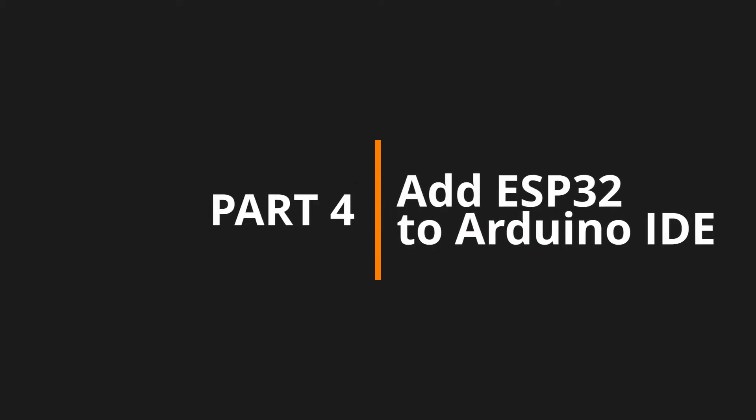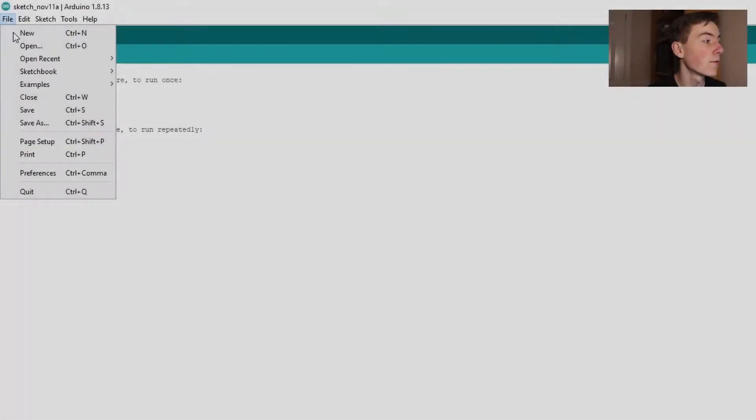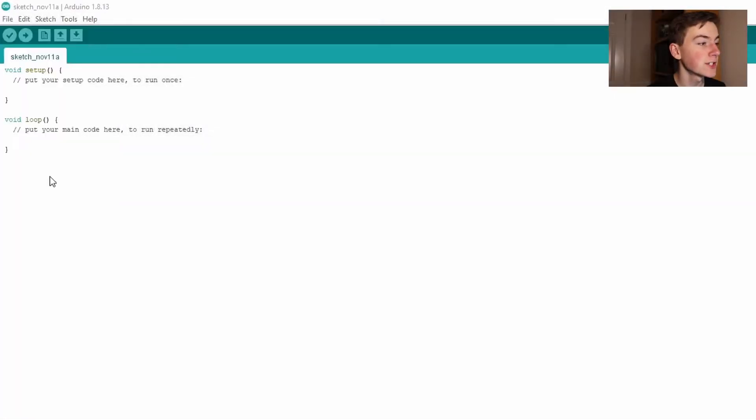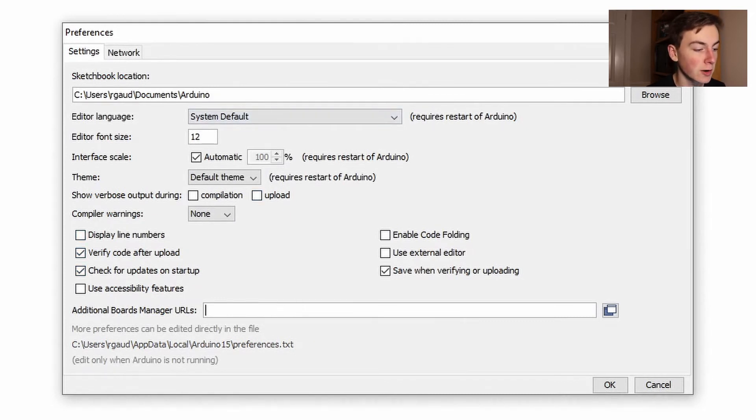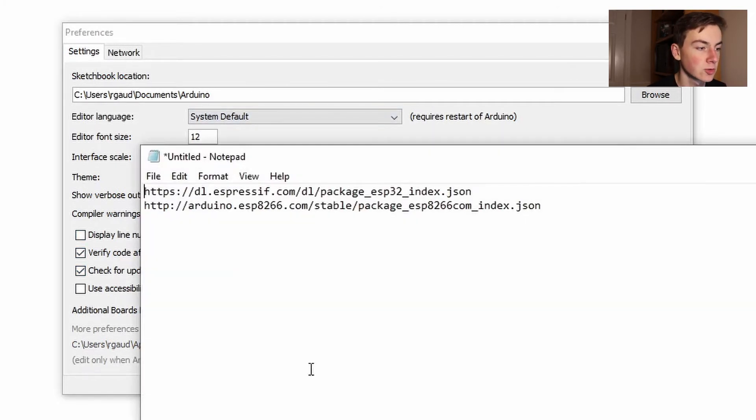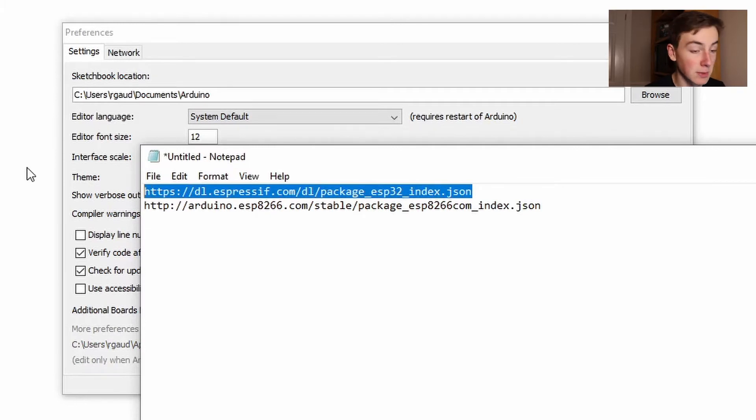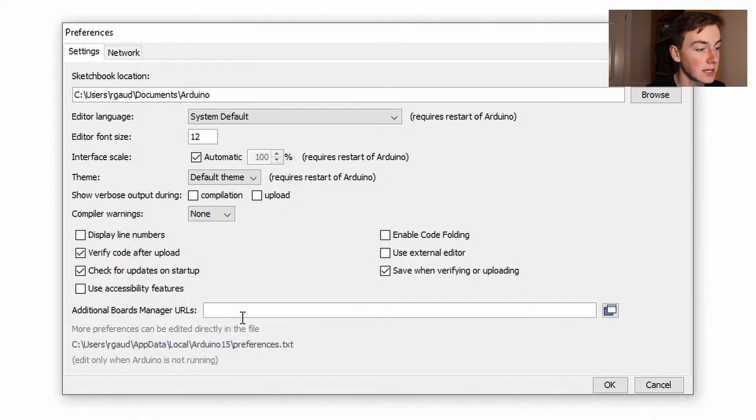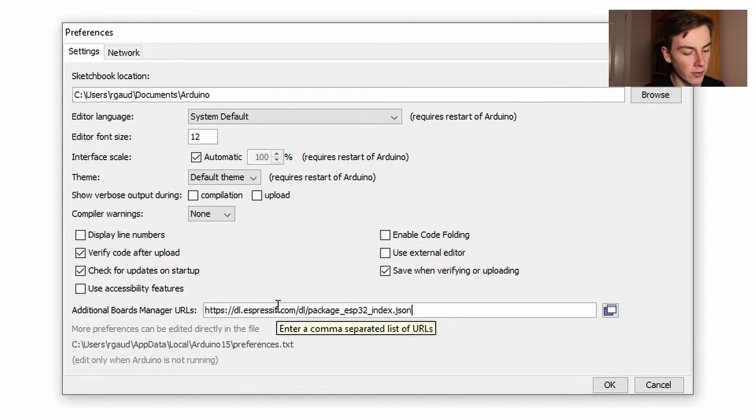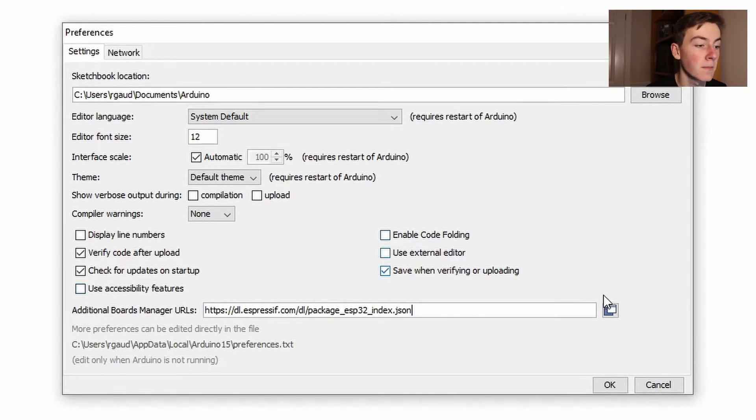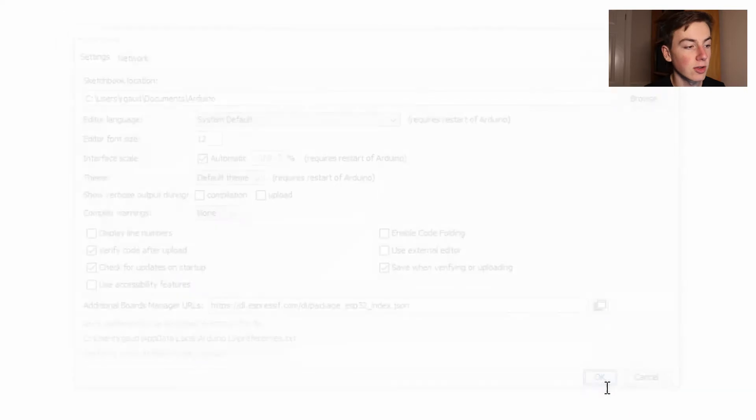Okay so to add the ESP32 repository to the Arduino IDE we go file preferences and then here you can see the additional board manager URLs. So this URL is going to be in the description so copy and paste it into your additional URLs. If you've got more than one then make sure to comma separate them. Okay with that imported we're going to click OK.